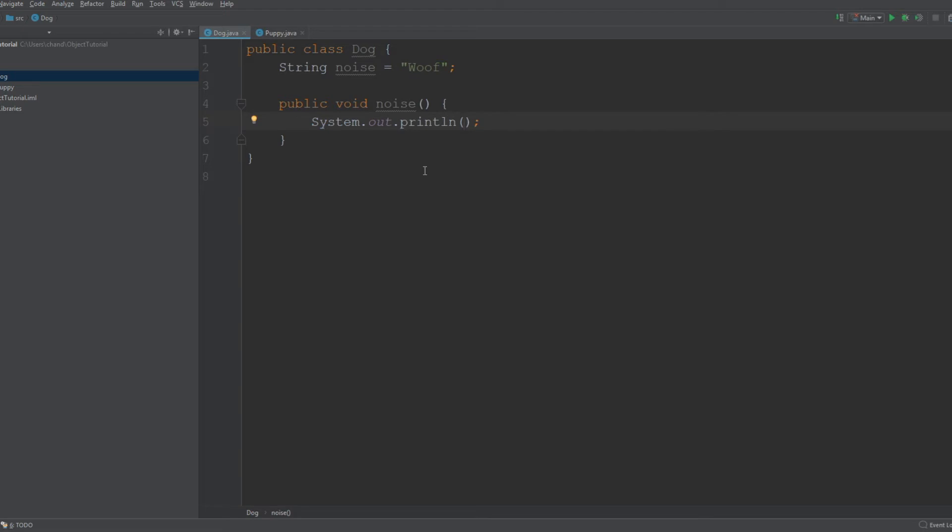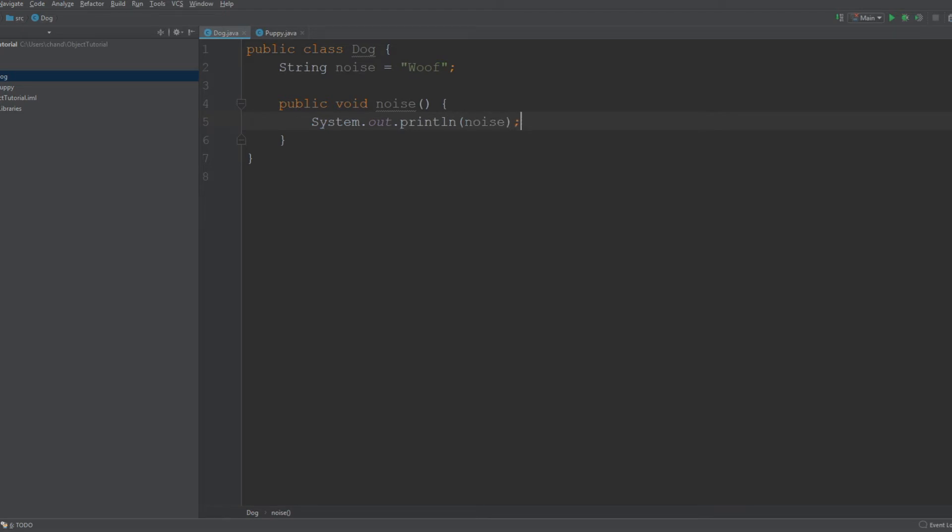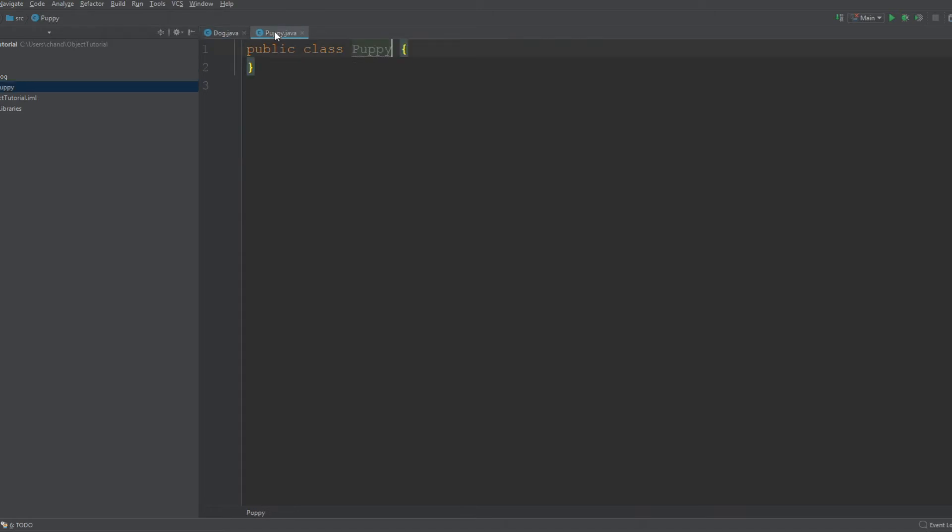And then we can print out woof. This will just print out woof. Now if you want to be able to use this method from a different class, which in our case we have a class called Puppy, we can access that method by creating an object of that class.